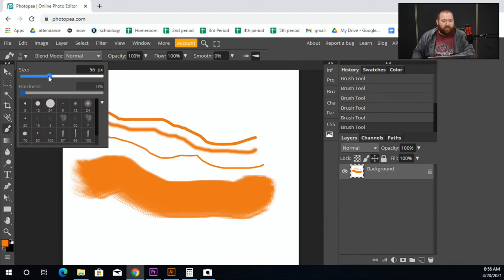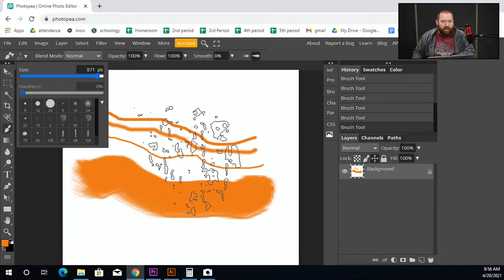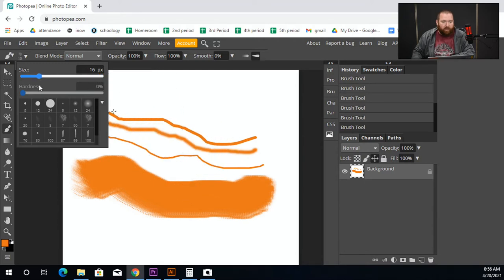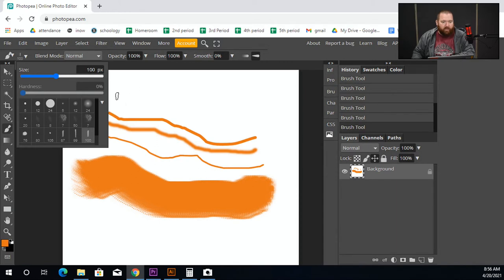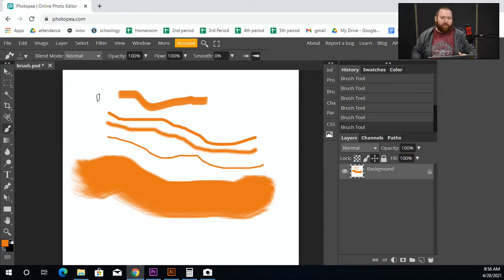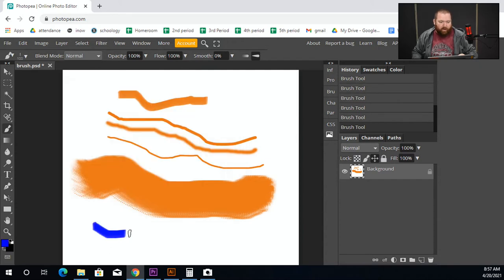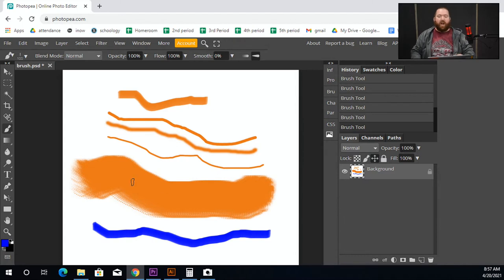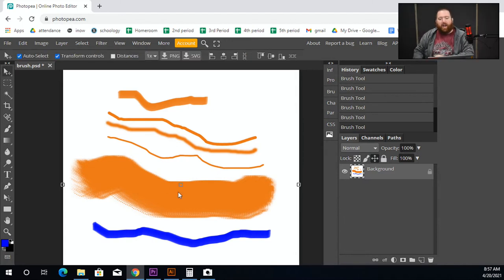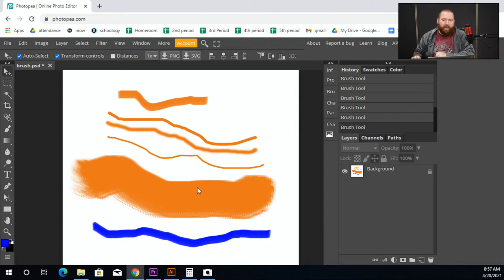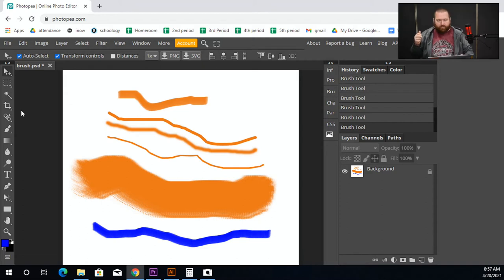You can also change the size by going into that same panel and adjusting the size slider — make it as big or as small as you want. Different brushes do different things depending on what you're trying to create. Just like before, you can also change your color — let's change it to a blue. This won't change your previous colors; it just means the next thing you paint will be that new color.